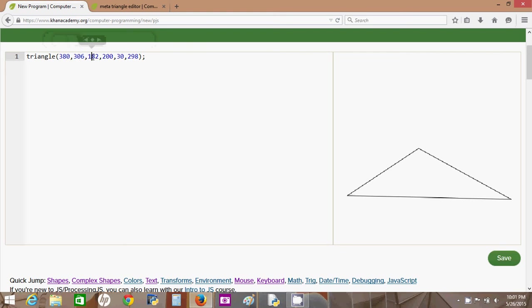And it doesn't have to be numbers, it could be like strings, or true or false, or anything that you put between these two parentheses. It's called a parameter.